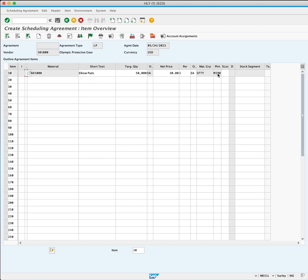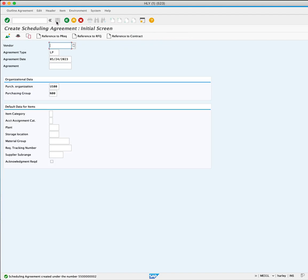Save the scheduling agreement by clicking the Save button. A success message will confirm the creation of the scheduling agreement along with the assigned document number.